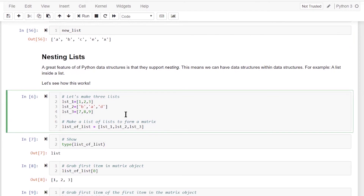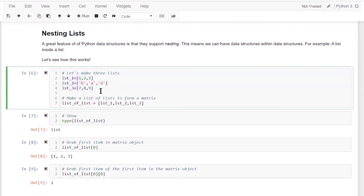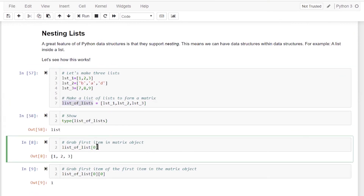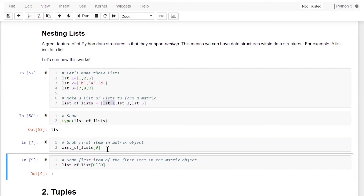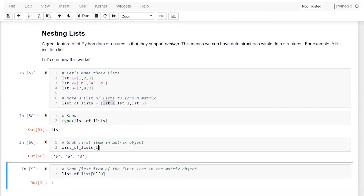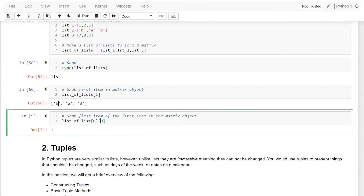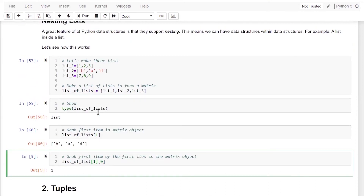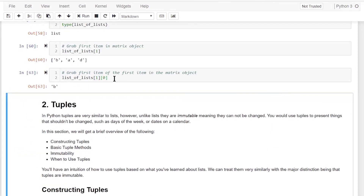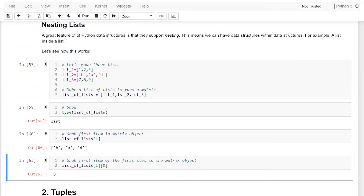Now let's move to nesting of lists. A very useful feature of Python data structures is that they support nesting — we can have data structures within data structures. Here I have three lists, and I can make a list of lists by placing them within square brackets. To extract the first element, which is list one containing one, two, three, I index with zero. To get into a nested element — for example the first element of the second list — I use two indices, giving me 'p'.